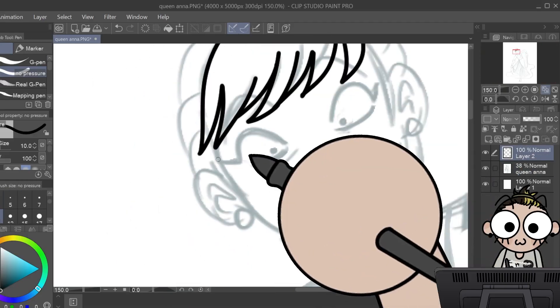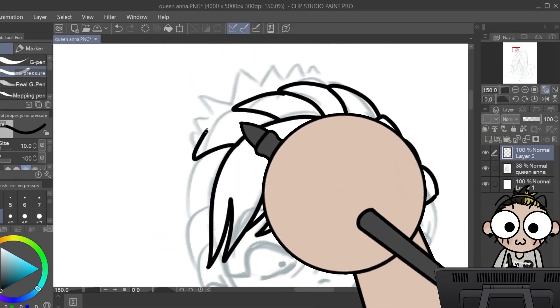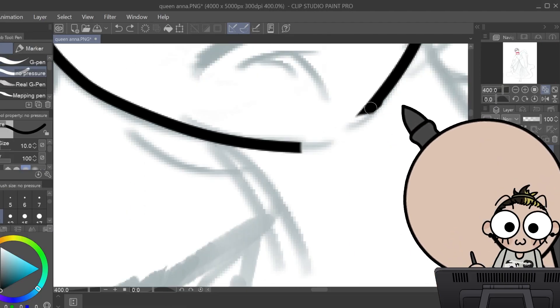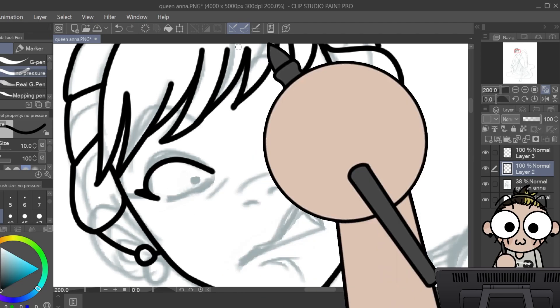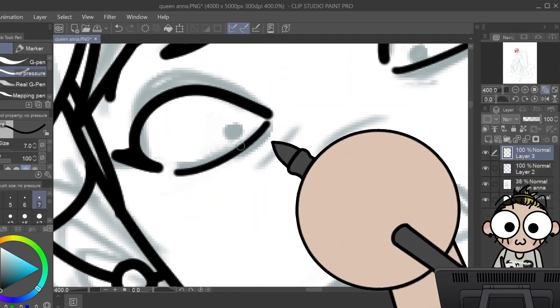Hello and welcome back to one of my silly little drawing videos where we are continuing the alphabetical order series with the letter Q.